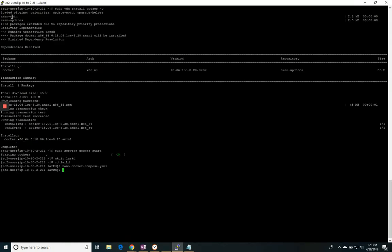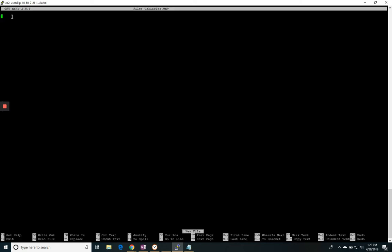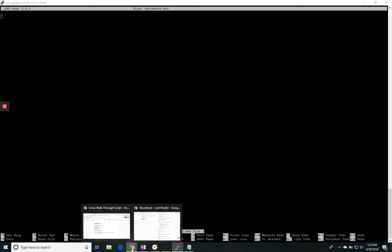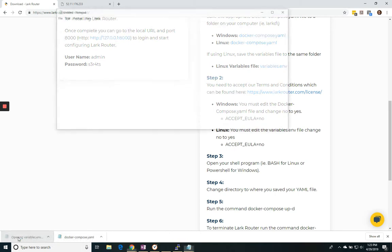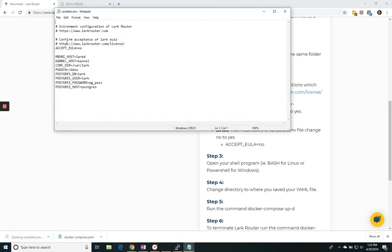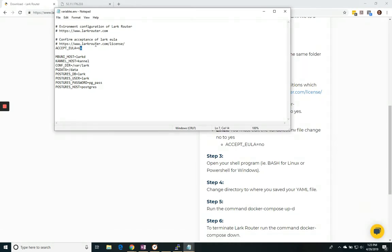Now I need to create the variables file. I'm going to do the same thing, nano variables.env. And I'm going to go back to the files that I downloaded, open up my variables file. And here I do need to make a change because I need to accept my end user license agreement. Once I've read and confirmed it, I just go to accept EULA and equal yes.